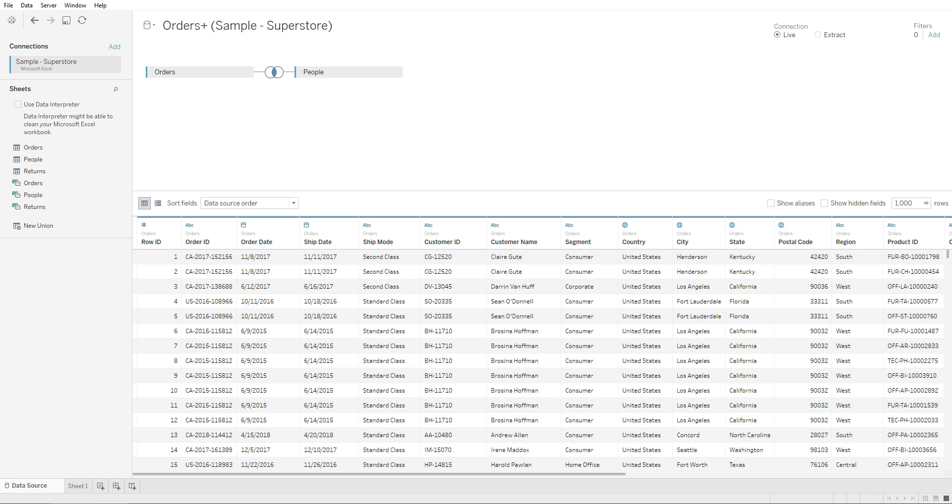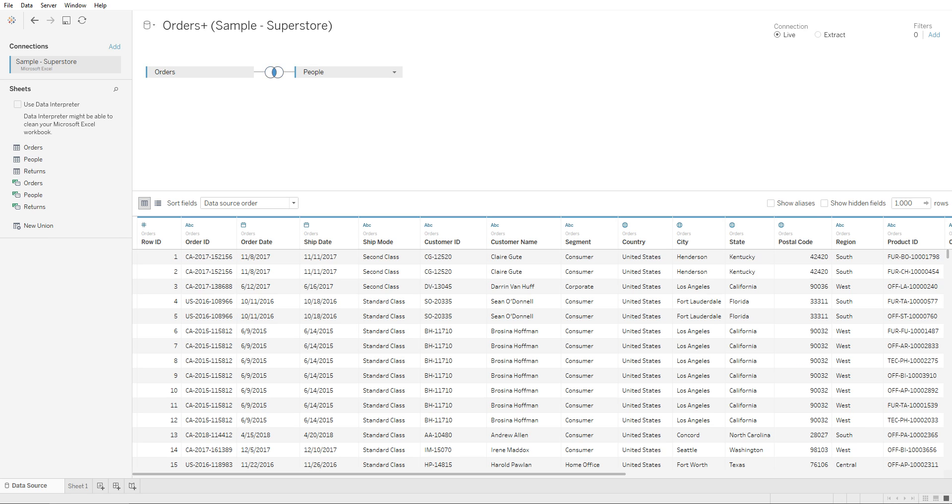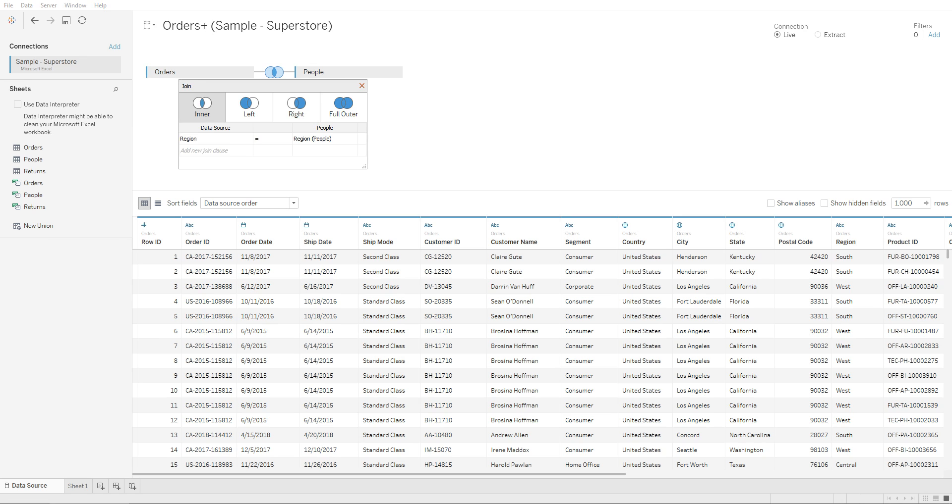Automatically, Tableau created an inner join between these two different tables. That's by default. If you hover over this, you're gonna see the column that Tableau connected both of these different data sources on. You'll see Region is the unique column that Tableau connected it with.